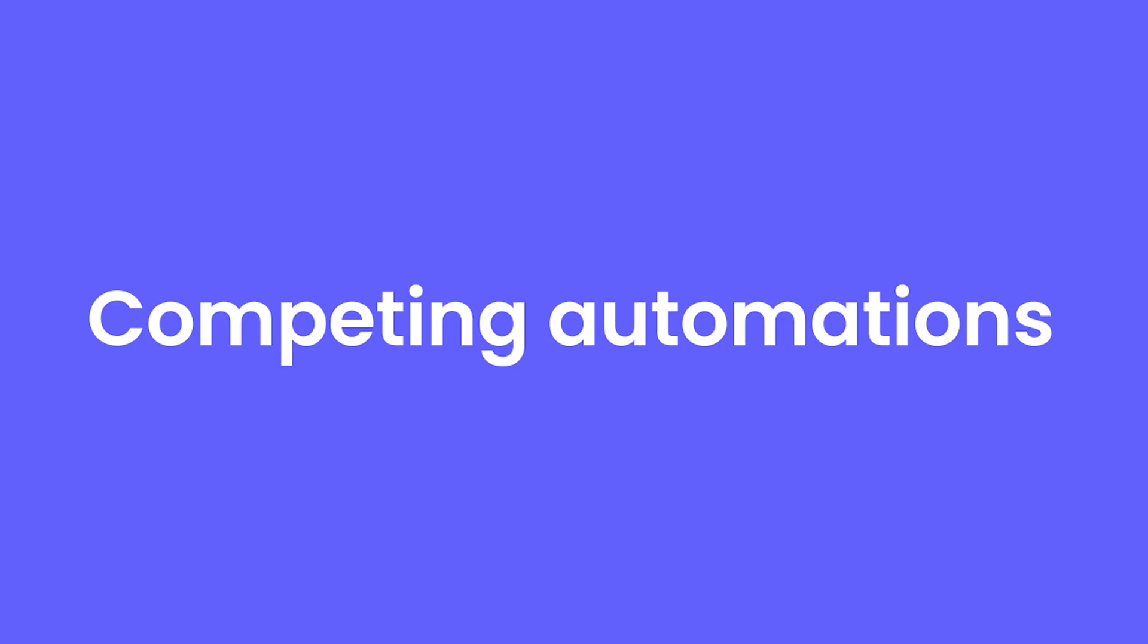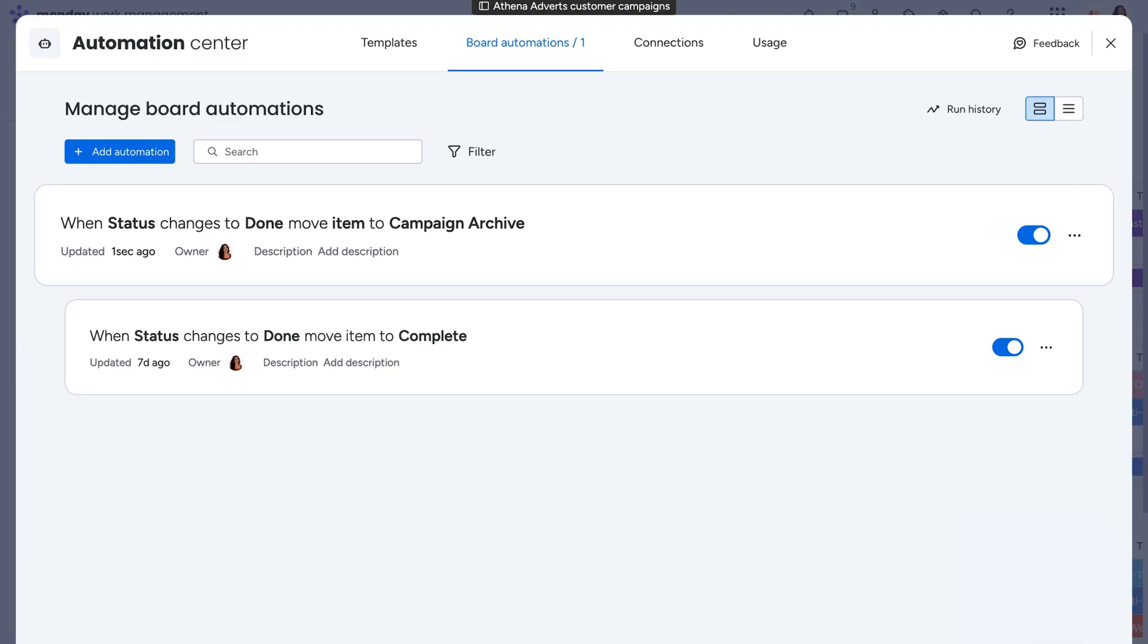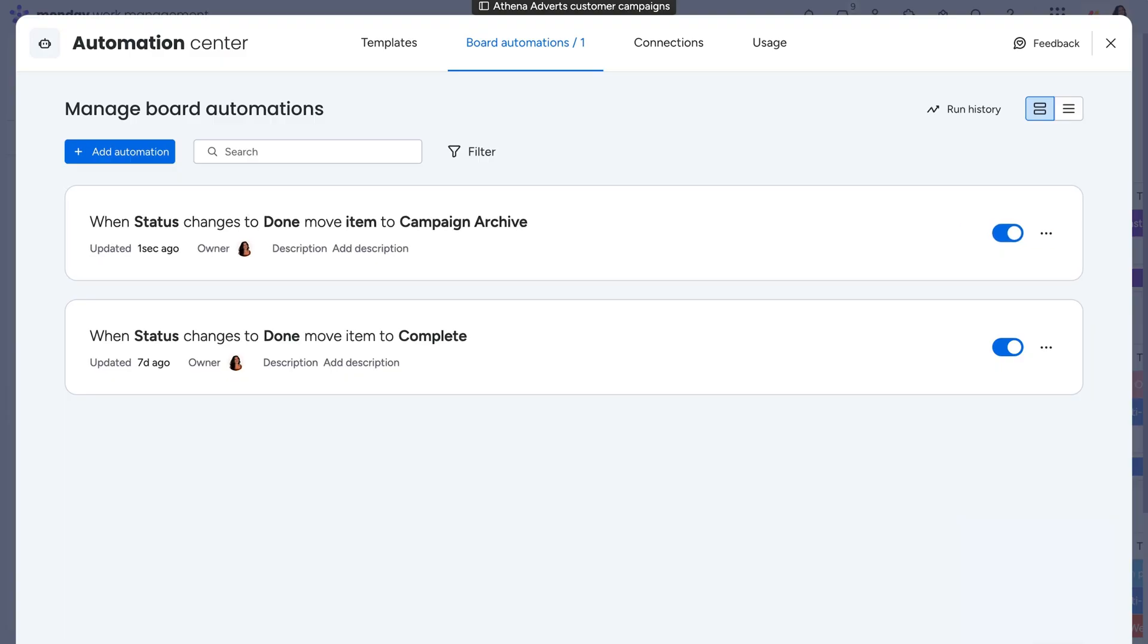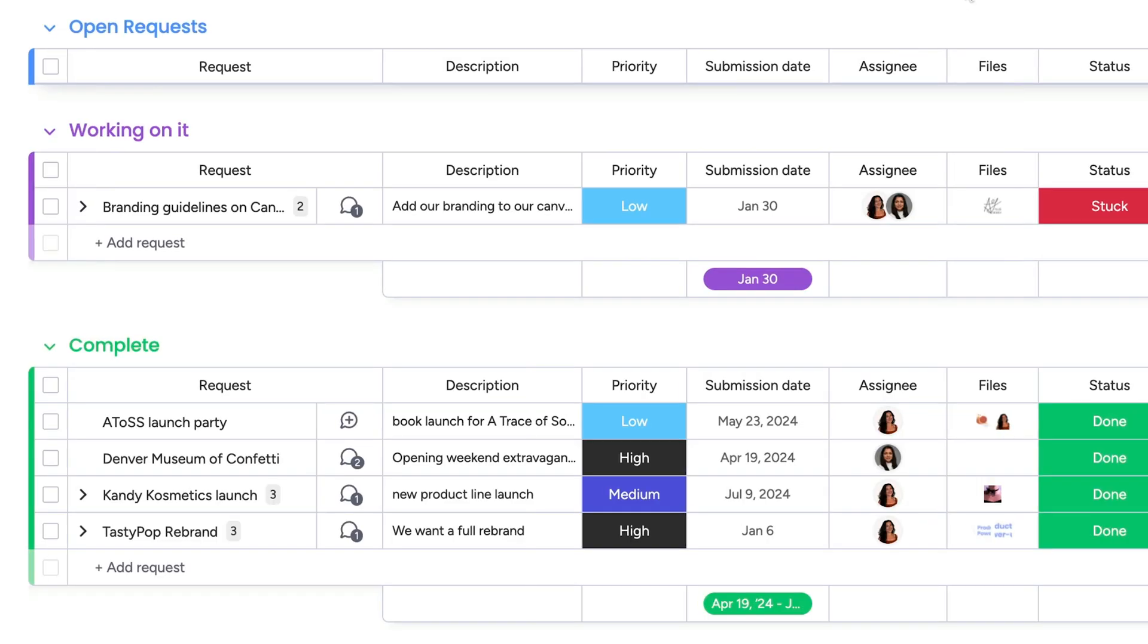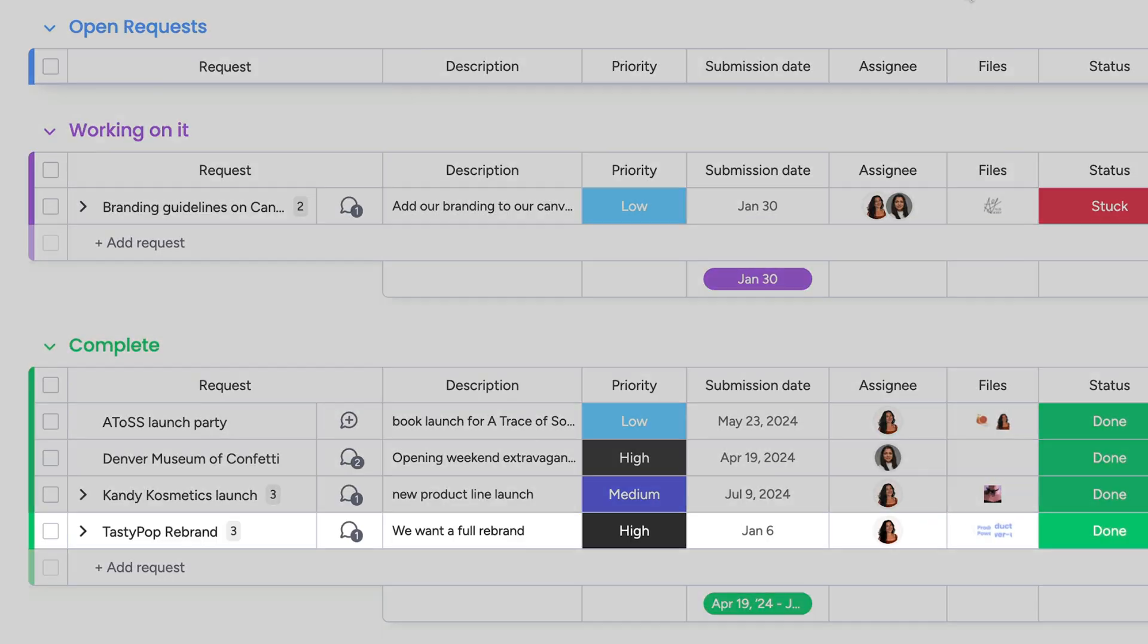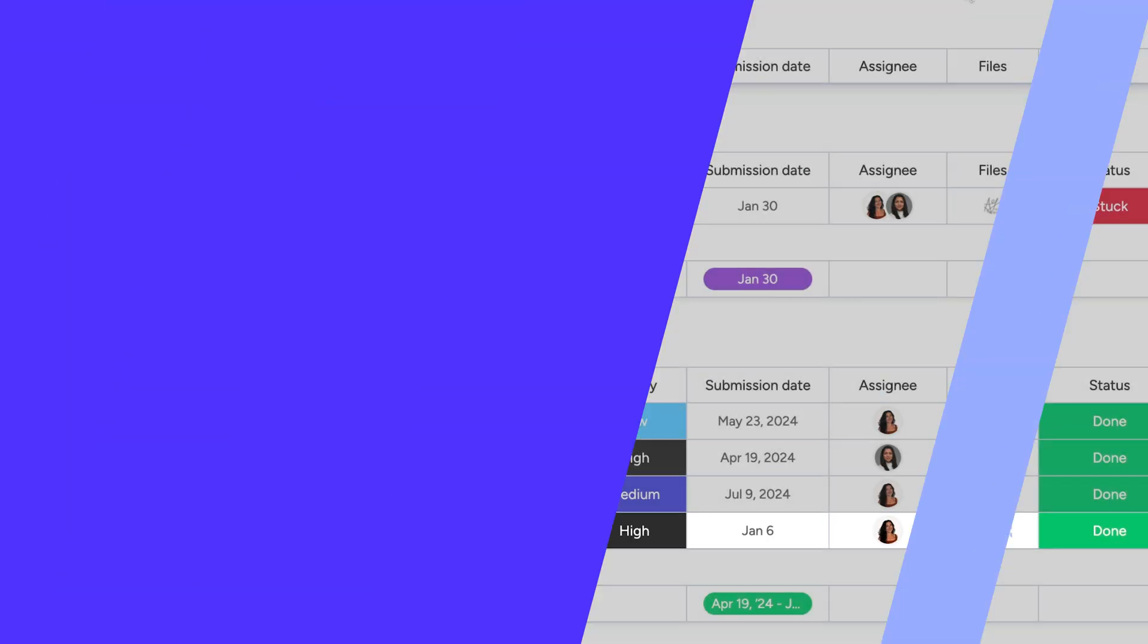This is a super common issue, and you'll be surprised how easy it is to fix. Let's take our same example. You want a completed campaign to move to the campaign archive board, but let's say you also want to see the campaign in the completed group on the board of origin.